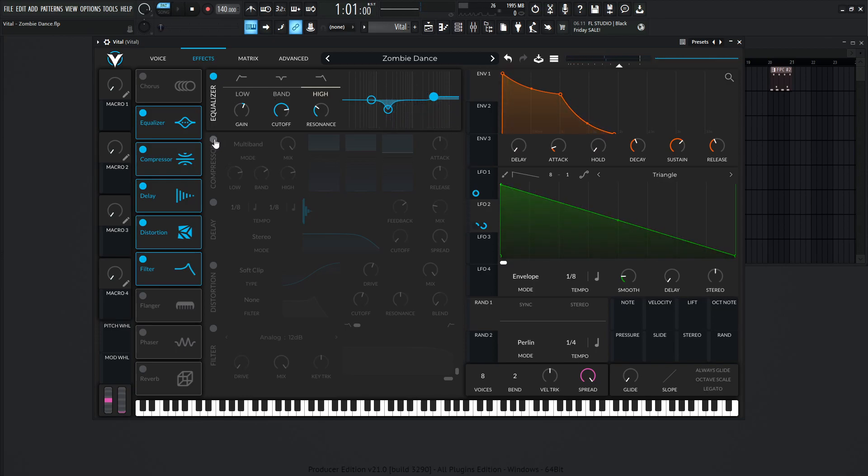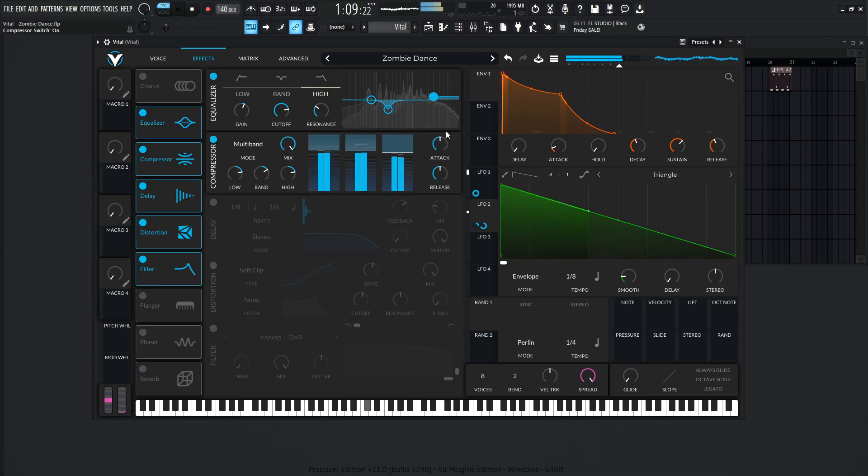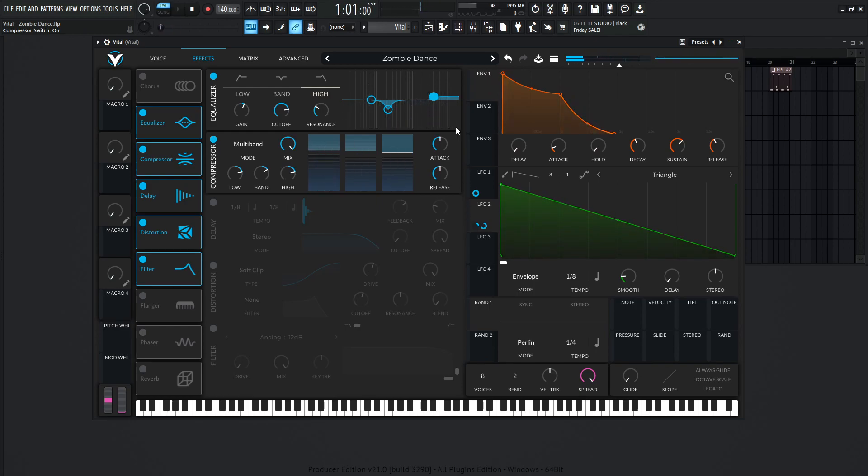Next we have a multiband compressor. And as I always say before, this one is really to taste, because depending on the signal, the volume, the tonality, and all that stuff, it's kind of up to taste for you.